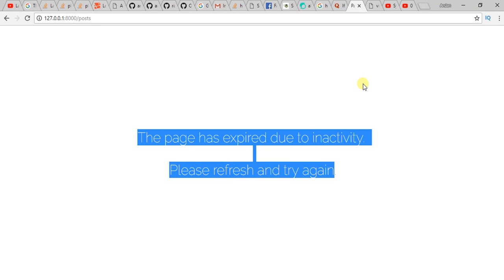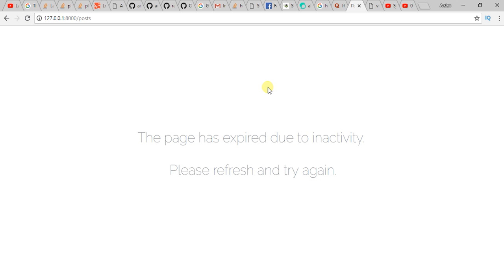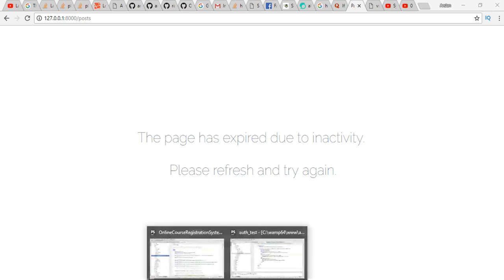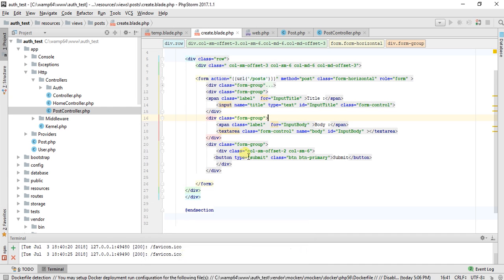Assalamualaikum guys. In this video I'll show you how to solve this error: 'This page has expired due to inactivity, please refresh and try again' in Laravel. So when I get this error, I try to post request.